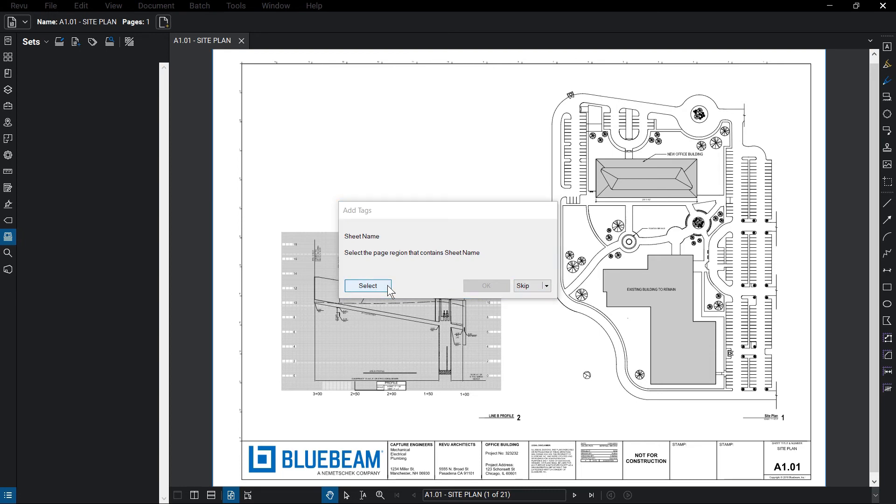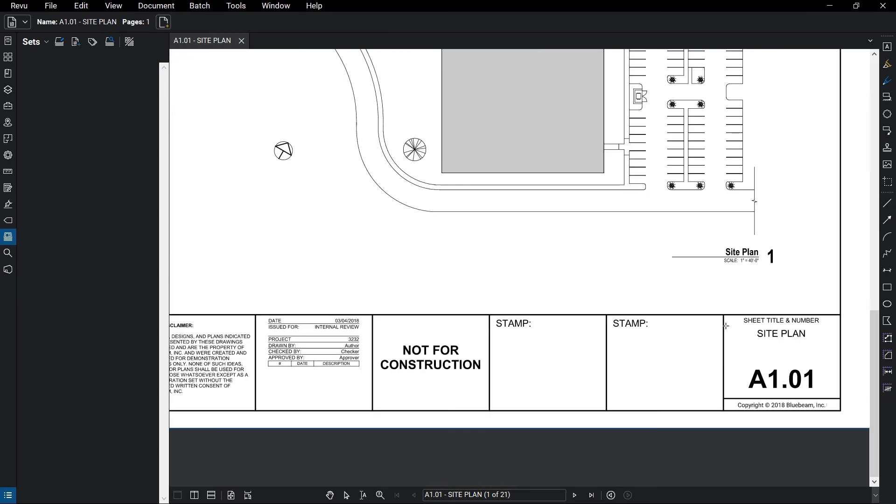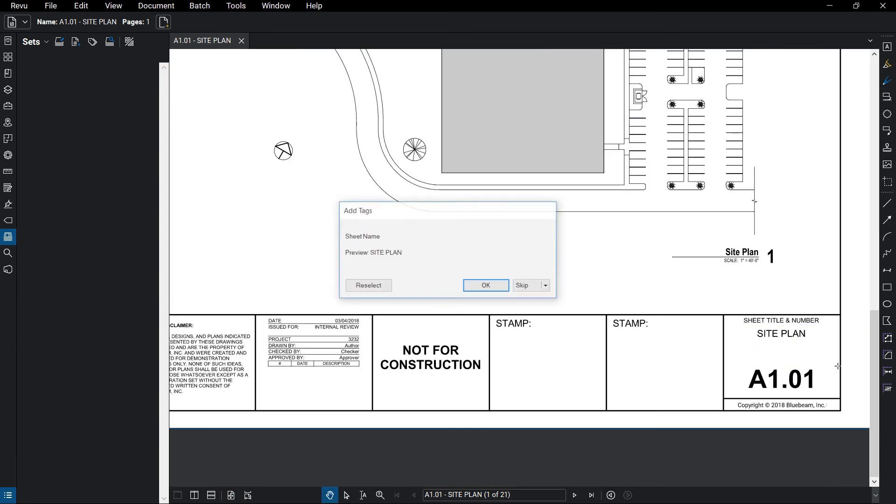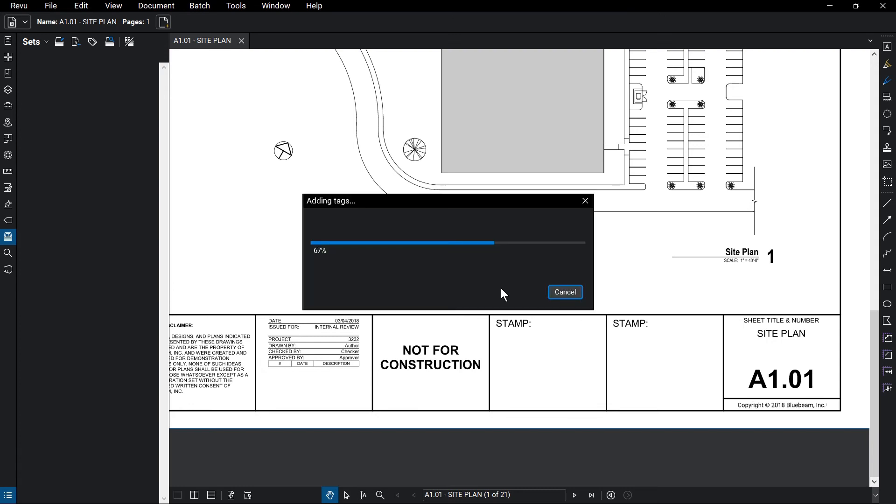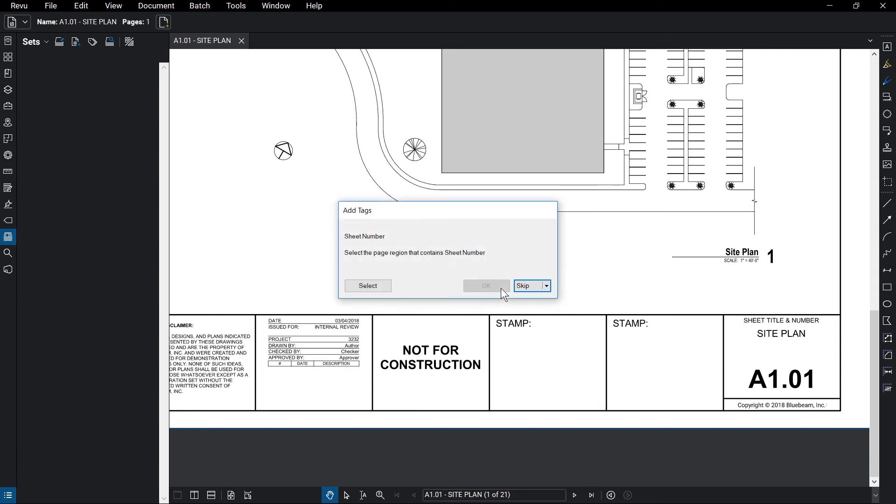Click Select, zoom into the desired area of the drawing, and then draw a rectangle around it. A preview of the tag appears, and you can reselect the area or skip if needed. Click OK when satisfied, then repeat this process for additional tags.